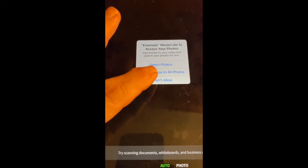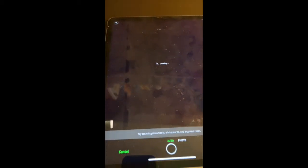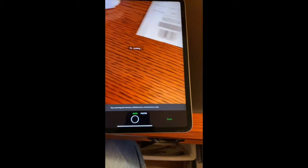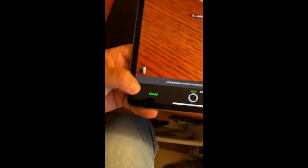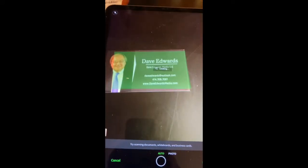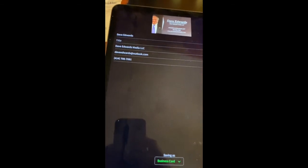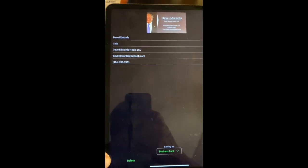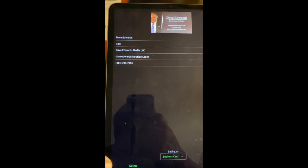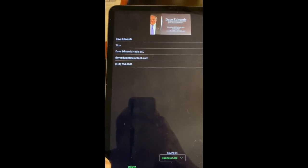At this point it says Evernote would like to access our photos, and we're going to say yes — this is actually a new iPad, so it's still setting all of the features up. Now I've got my business card and I am placing it over the screen. As you can see, it is looking for the business card. It has found it. Now you can see it has brought up all of the information that it's scanned from the business card.